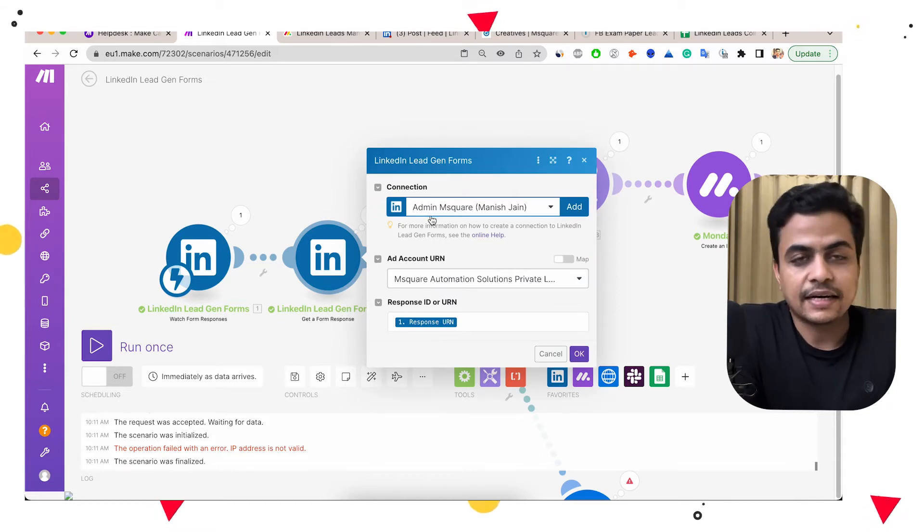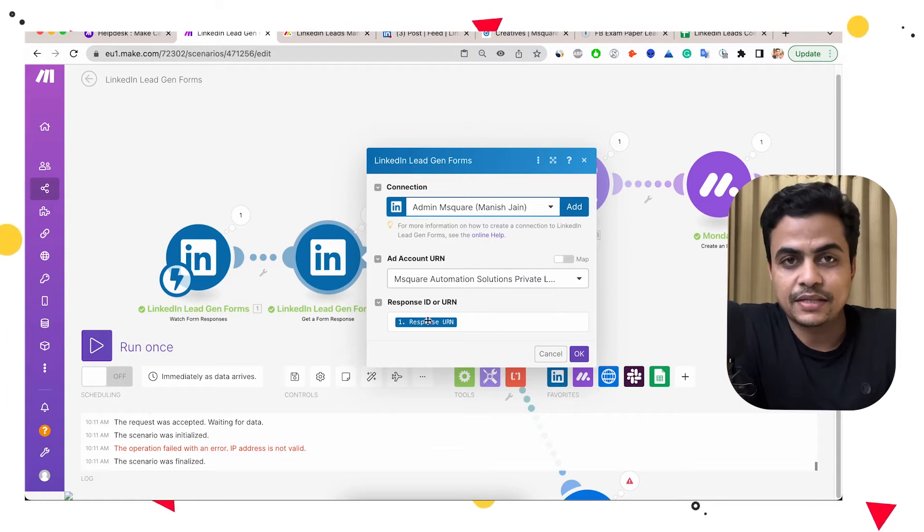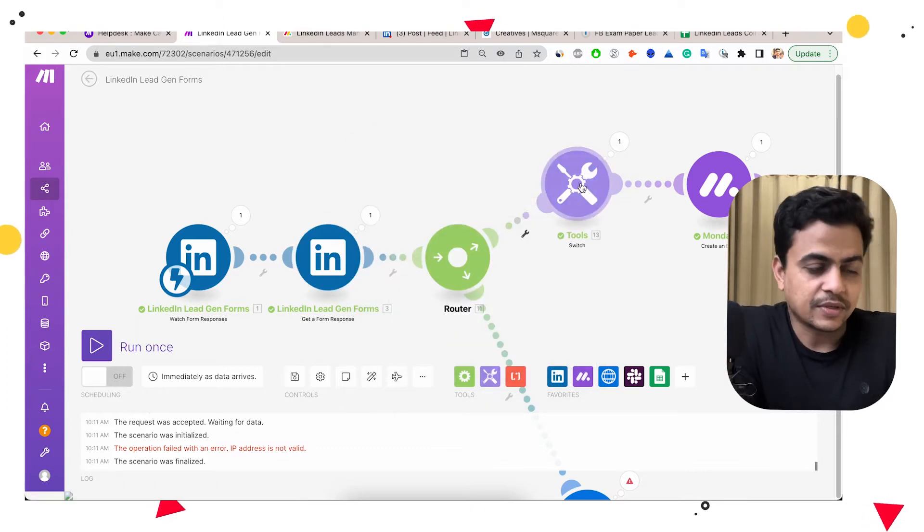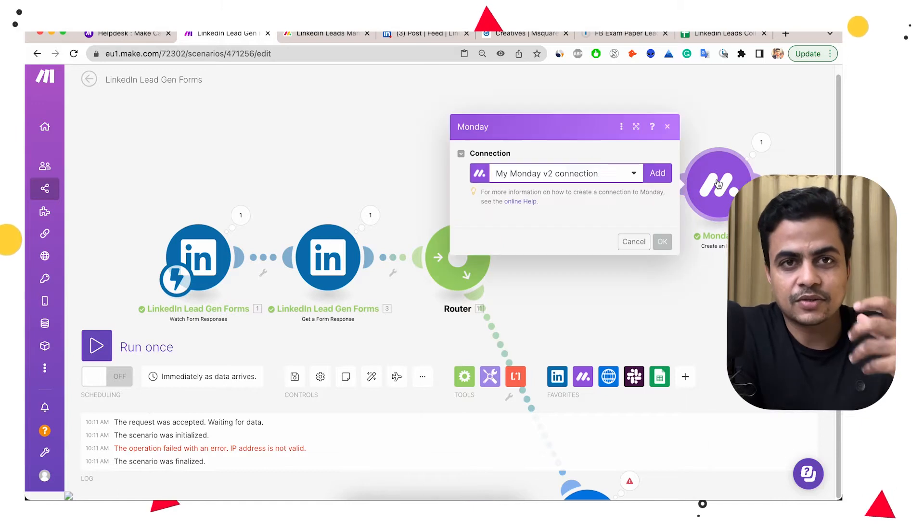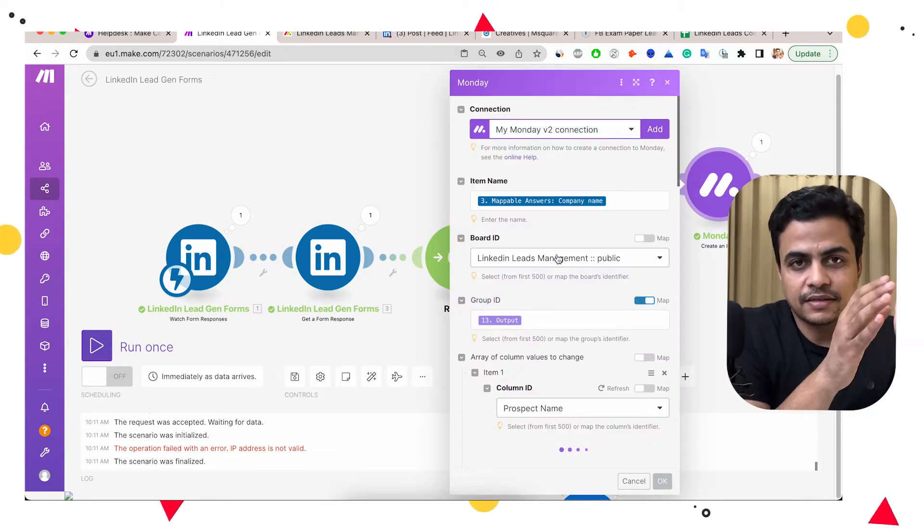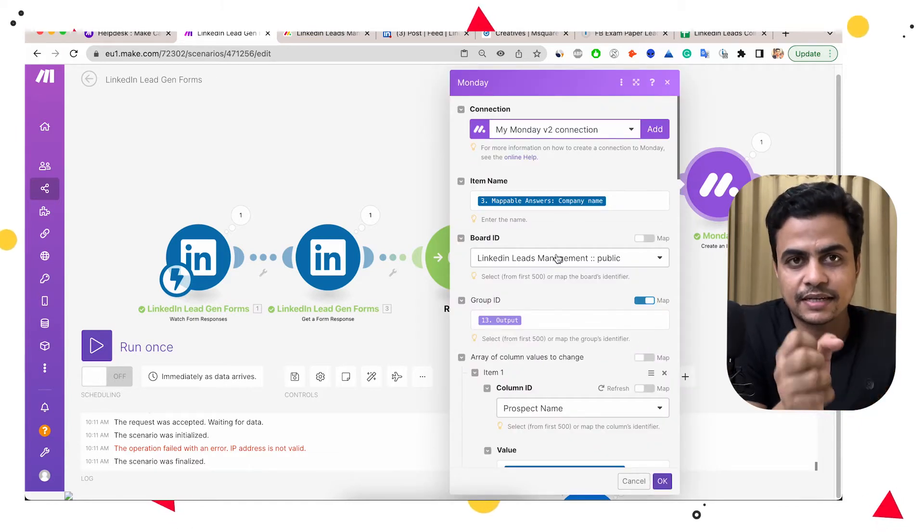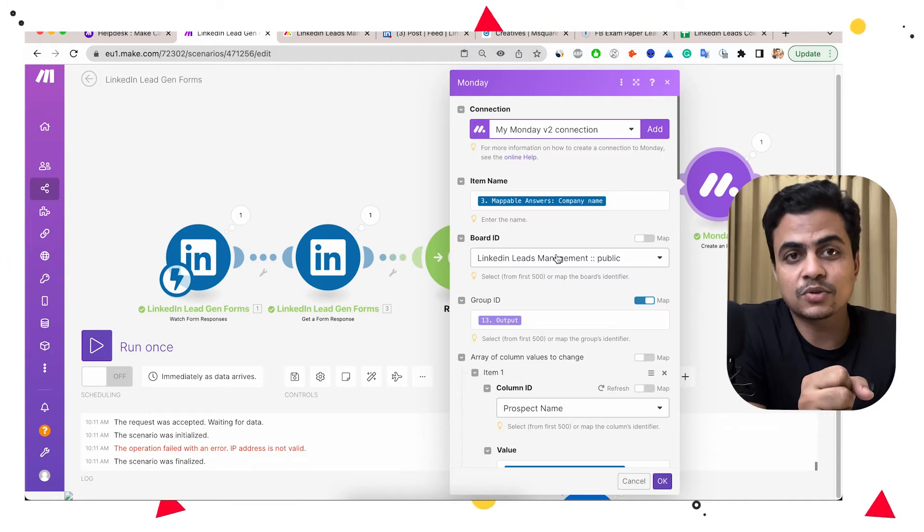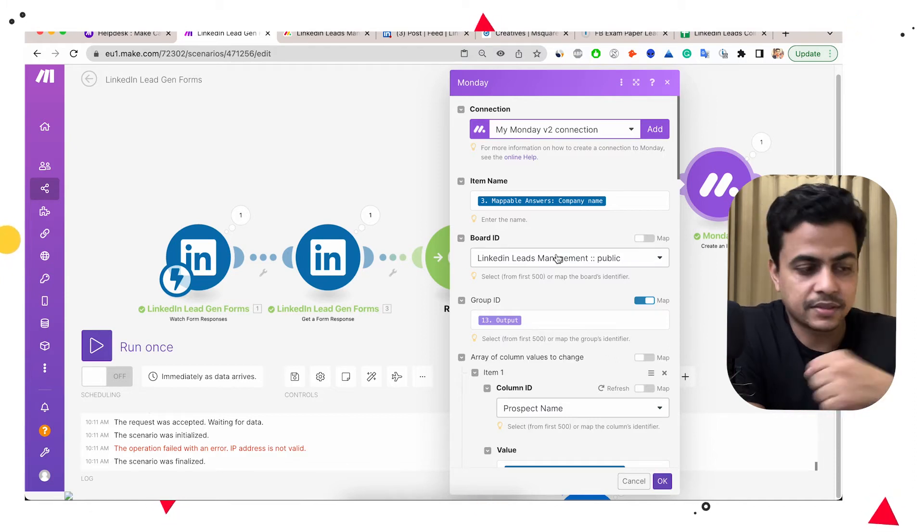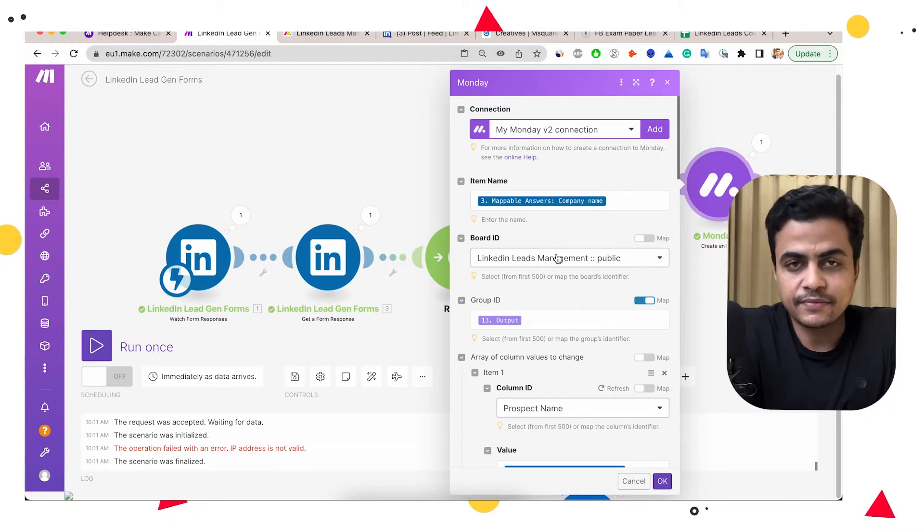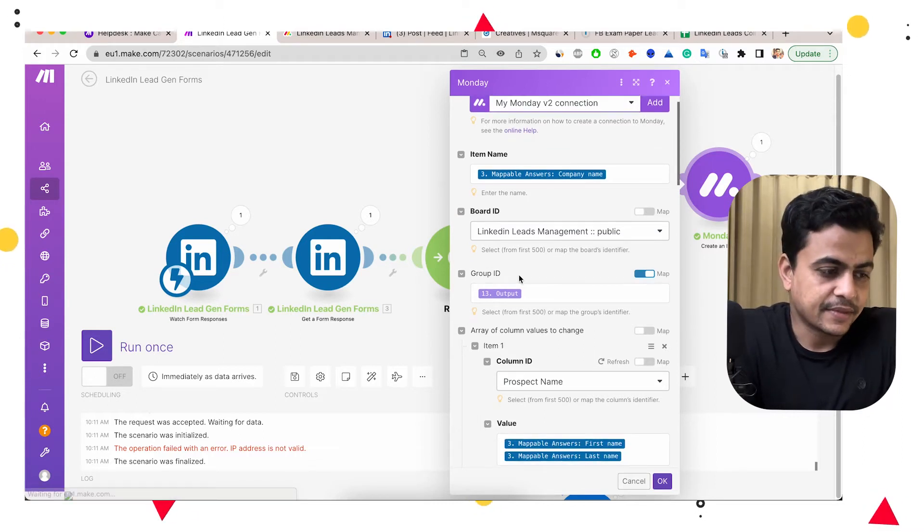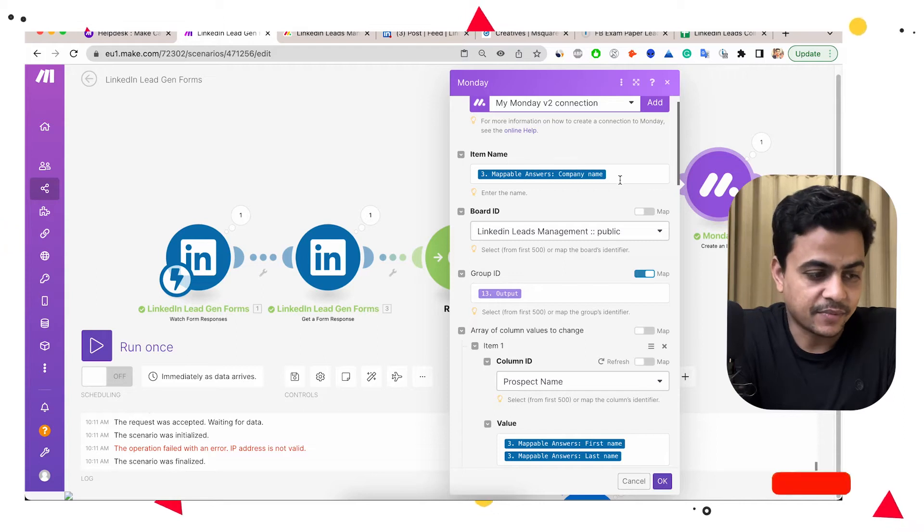Then I directly put them into Monday, right? So here all the fields are custom mapped. So it's not like a simple integration where it can just map two systems or just collect data from LinkedIn form, but it also segregates the data into different groups. So here I dynamically manage the groups, the company name, which is my item name, and entire information from the lead form itself.